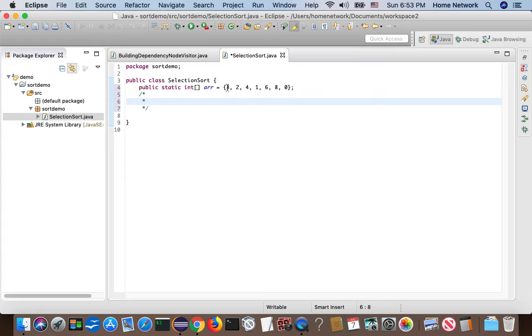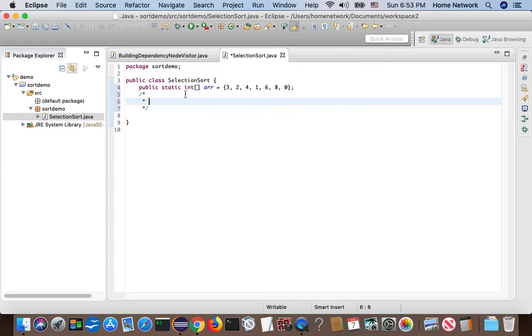One approach is start from index zero, try to get the value correct, one index at a time.